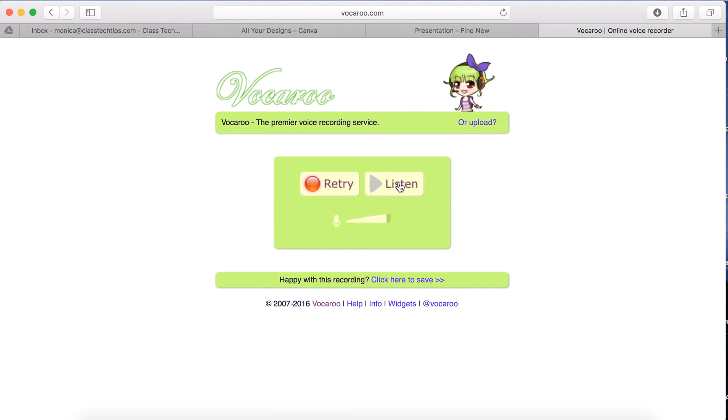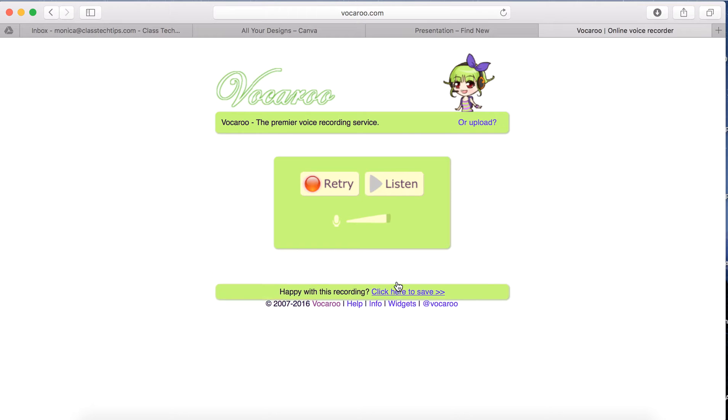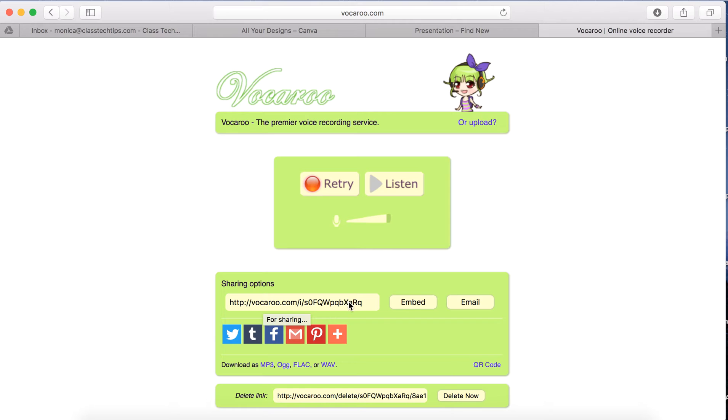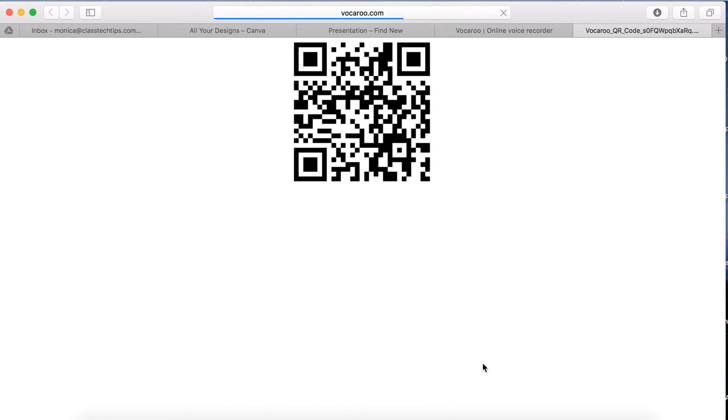It lets me listen to make sure I'm happy with the recording, and when I am, I click here to save it. Without a login, without signing up for another username, it saves my recording to a web link. Now the greatest part about this is that you can turn it into a QR code.